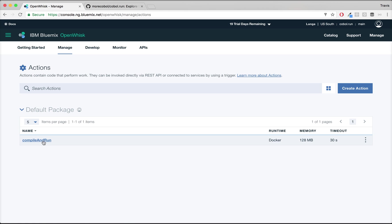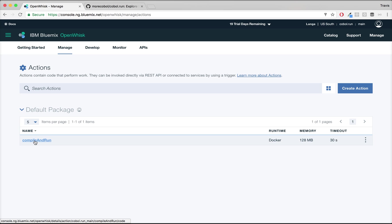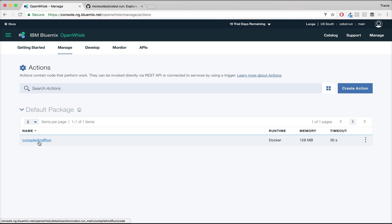As we went over in the previous video, we have a Bluemix OpenWhisk action called Compile and Run. This is the actions page on Bluemix. Here's our Compile and Run action. We're using the Docker runtime, which we'll explain why that's important in a minute.